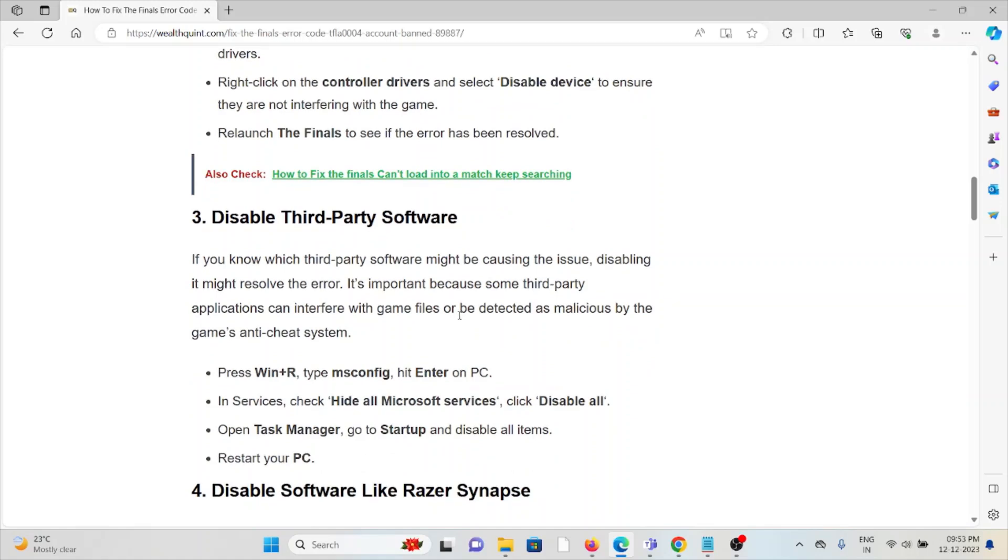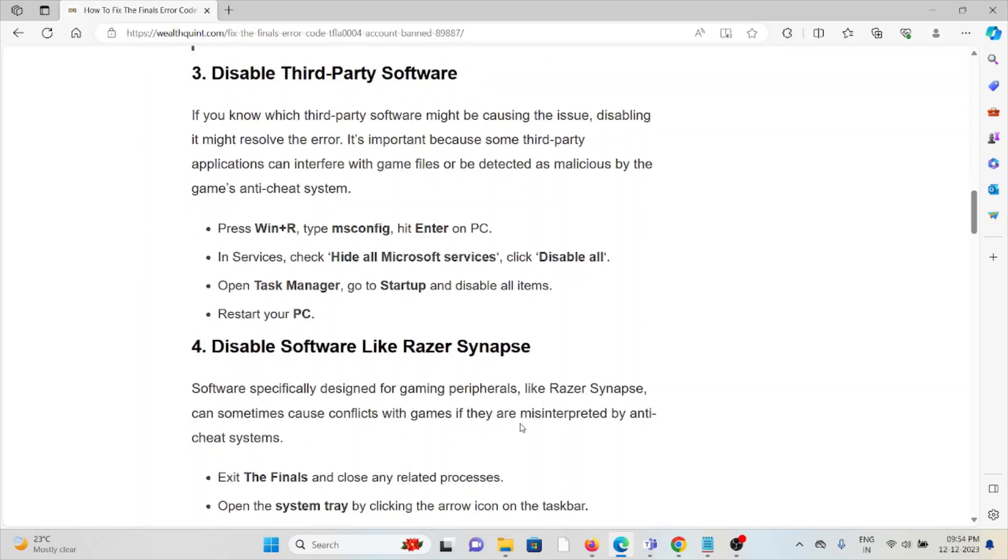The third method is to disable third-party software. If you're using third-party software that you haven't downloaded from the official website, you may face these kinds of issues. In Services, check 'Hide all Microsoft services' and click 'Disable all'. Open Task Manager, go to Startup, and disable all items. Finally, restart your PC.